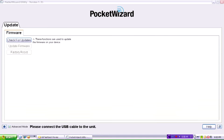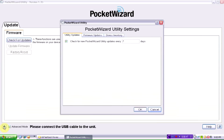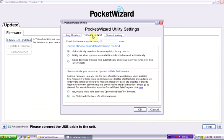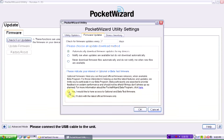So to make sure that you have the ability to download the latest beta firmware, click on the button here, you click on the firmware updates tab and you make sure that you've selected yes I would like to have access to the optional and beta test firmware. So right after that we click on OK.